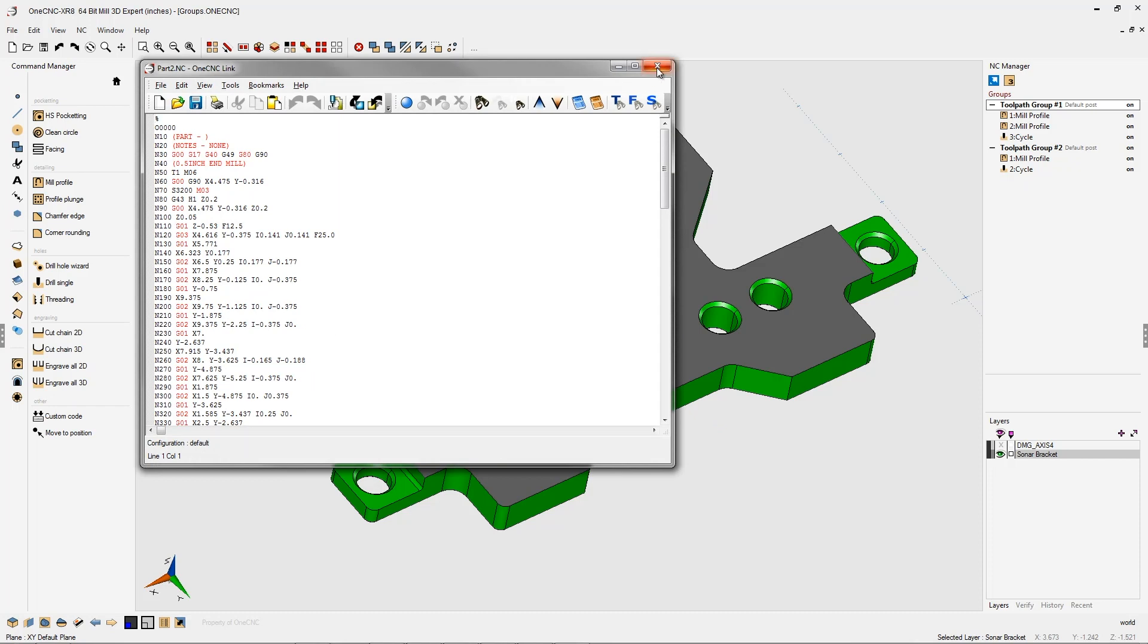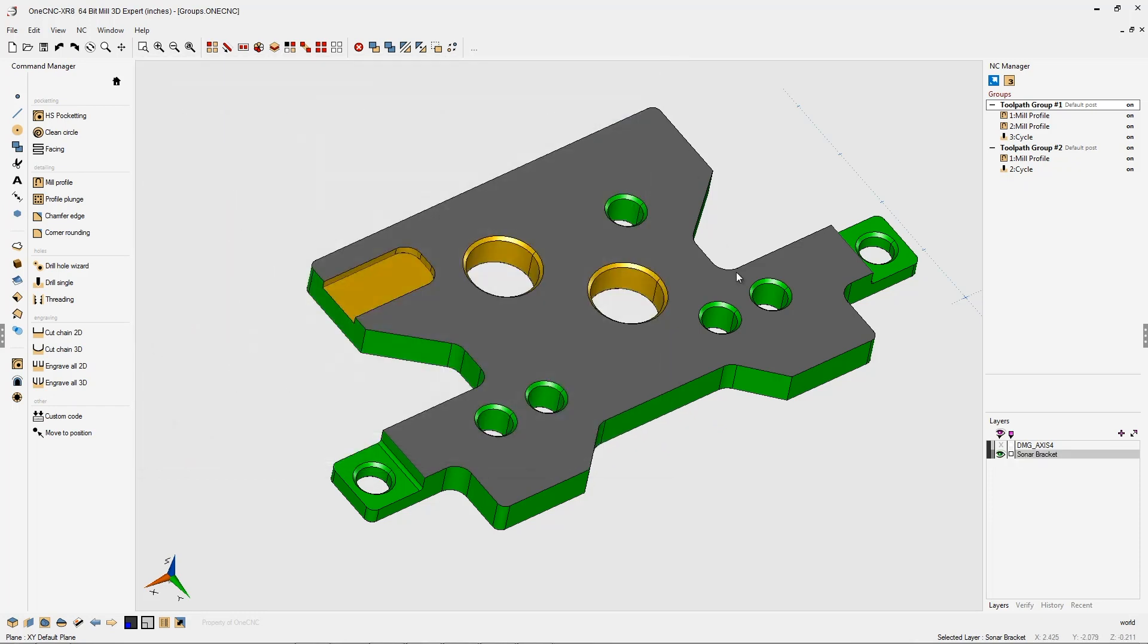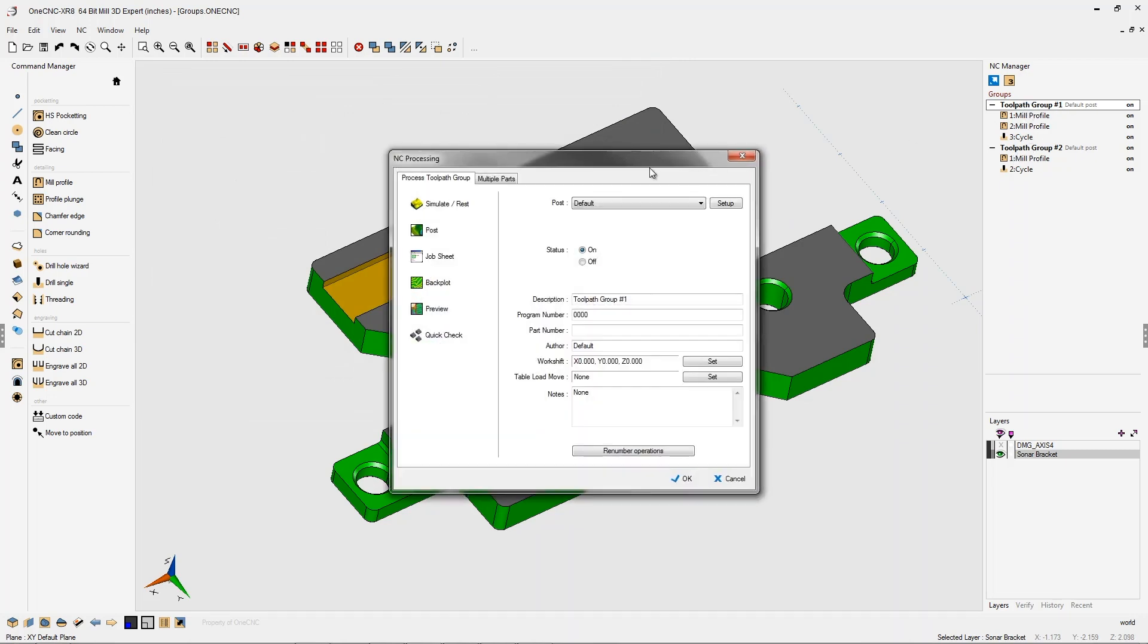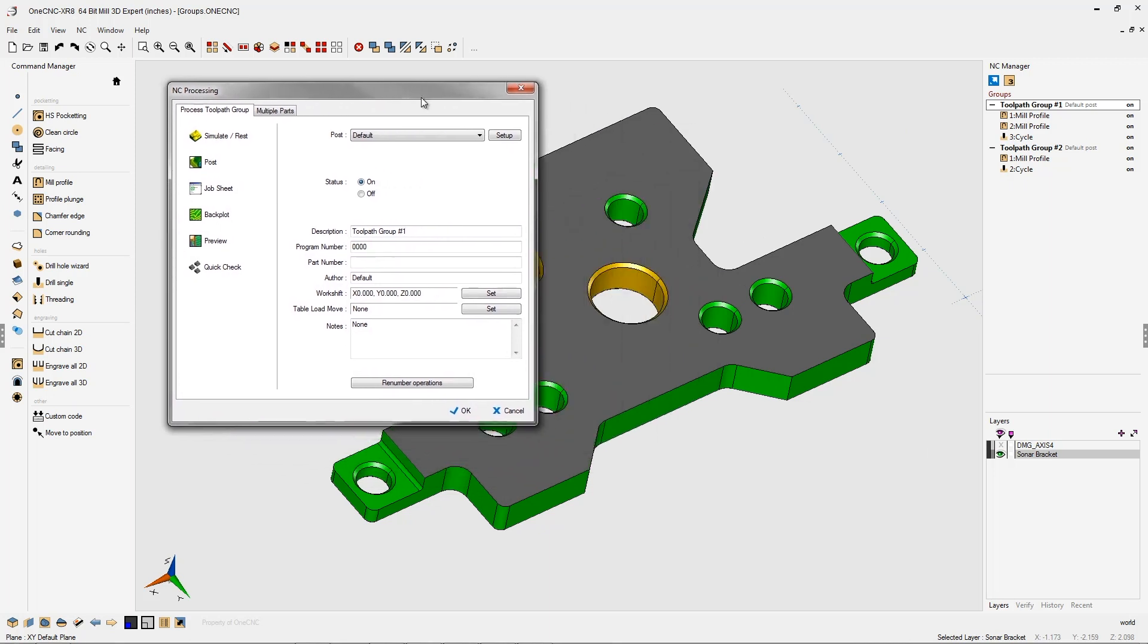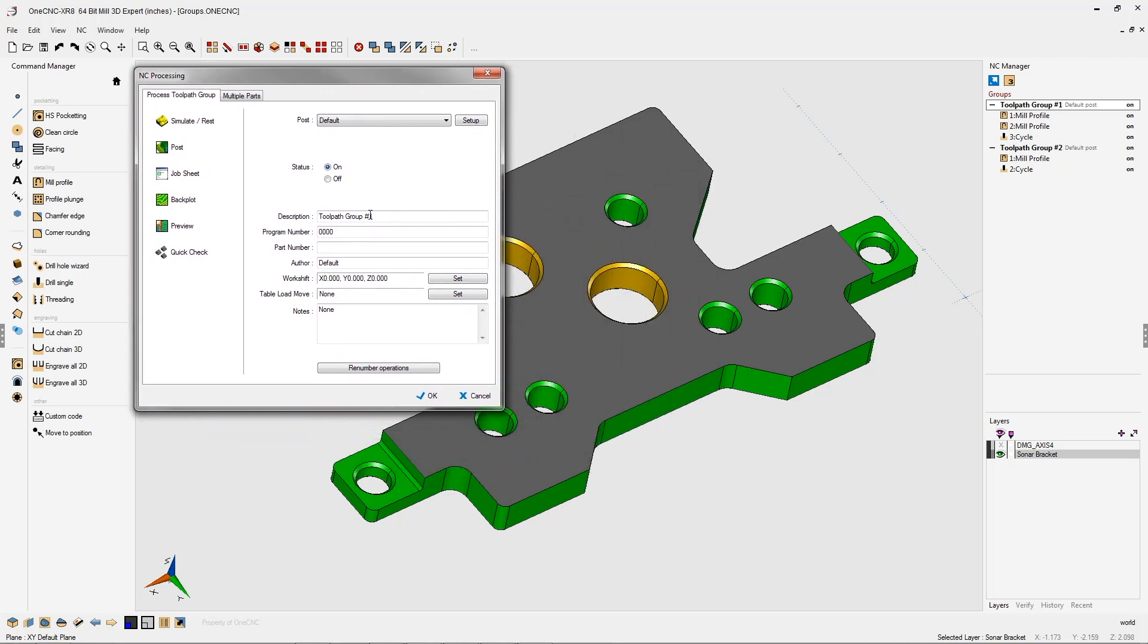So toolpath groups are very powerful. And before I end this video, I want to show you that you can actually rename the group names if you'd like. If you double click on a toolpath group, you can rename it. And we might call this one just part one.